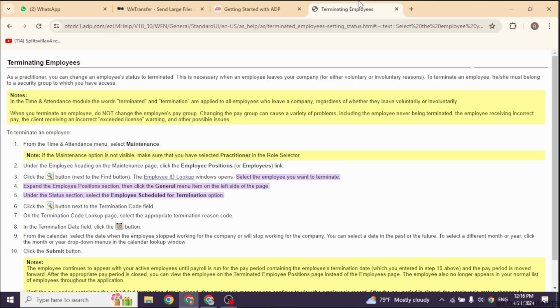Save your changes. Double-check your changes to ensure accuracy, and keep a record of the changes including the date when the payroll was stopped.